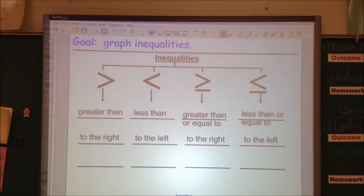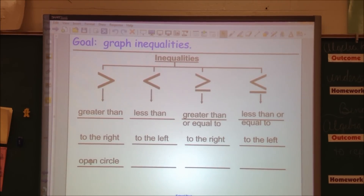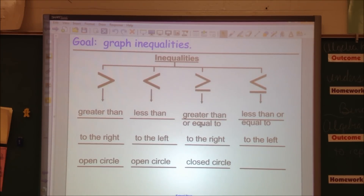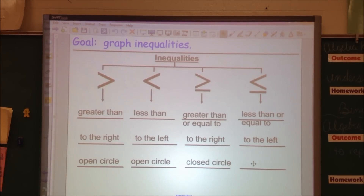If I have greater than, we make an open circle. If we have less than, we also make an open circle. When we have greater than or equal to, we use a closed circle, because this equal to tells me that I can use that number for that problem. That's why it's a closed circle. Open circle means I can't use that number — it doesn't include that number. And less than or equal to is also a closed circle, because it has the equal to sign, so I can include that number.